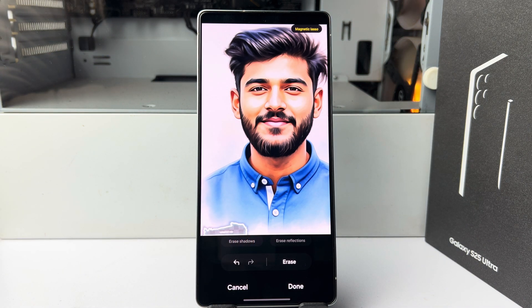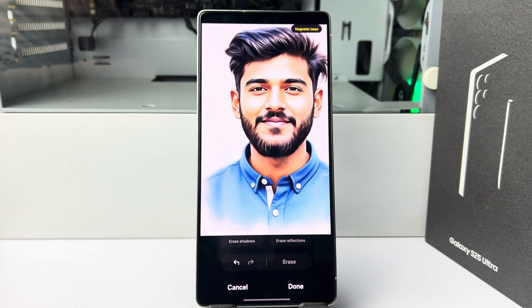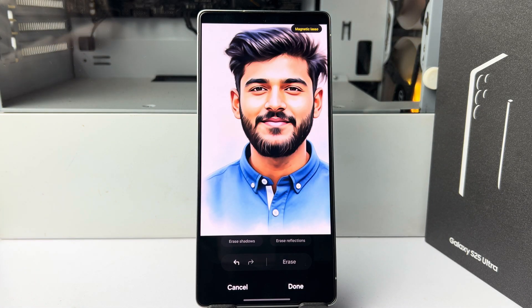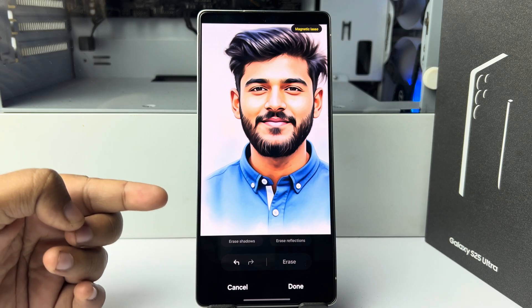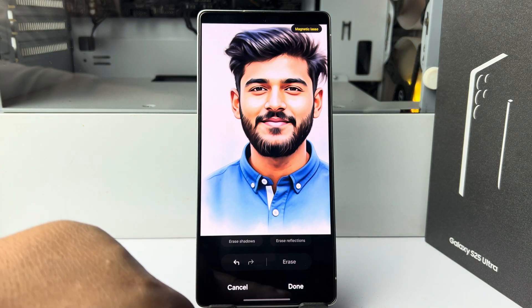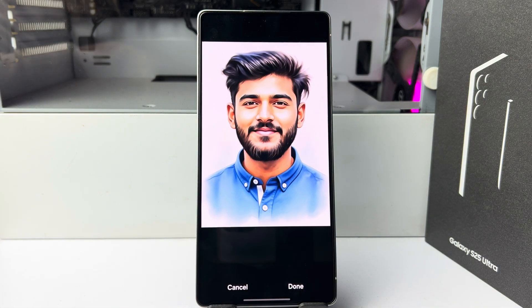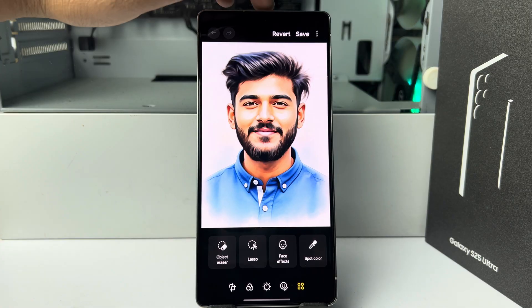That's how you select the watermark. Then just tap on Erase. As you can see, the AI watermark has gone. Now tap on Done and then tap on Save.